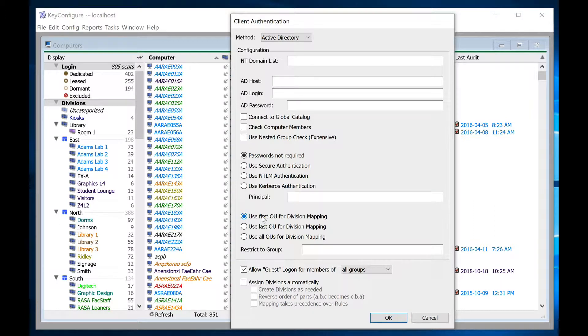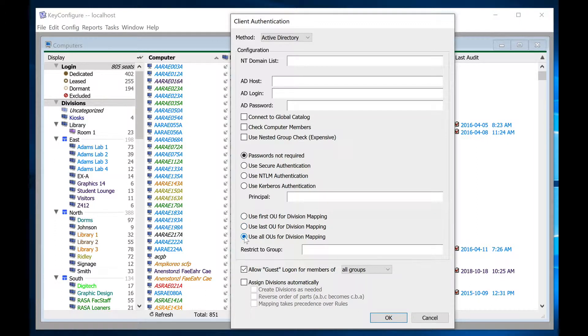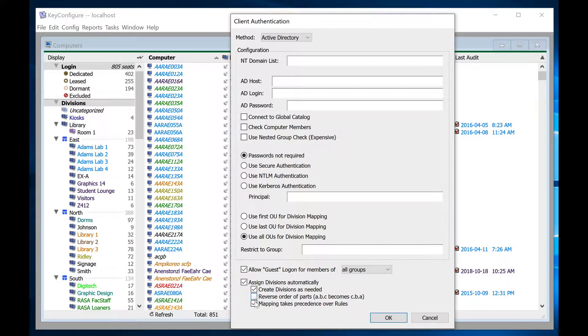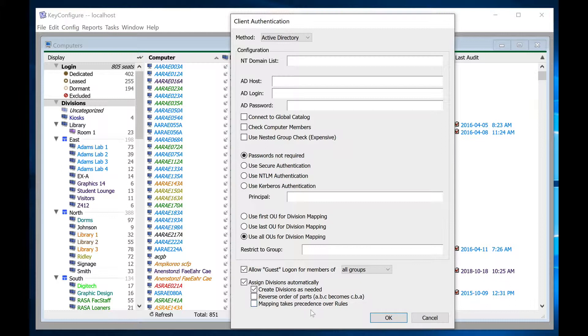You will want to decide whether you want to use the first OU, last OU, or all OUs for your division names, and you'll need to check the boxes next to Assign Divisions Automatically and Create Divisions as Needed. In some cases, you may want to reverse the order of the parts, and if you'll be combining rules and AD integration, you'll want to decide which method takes precedence in case of a conflict.